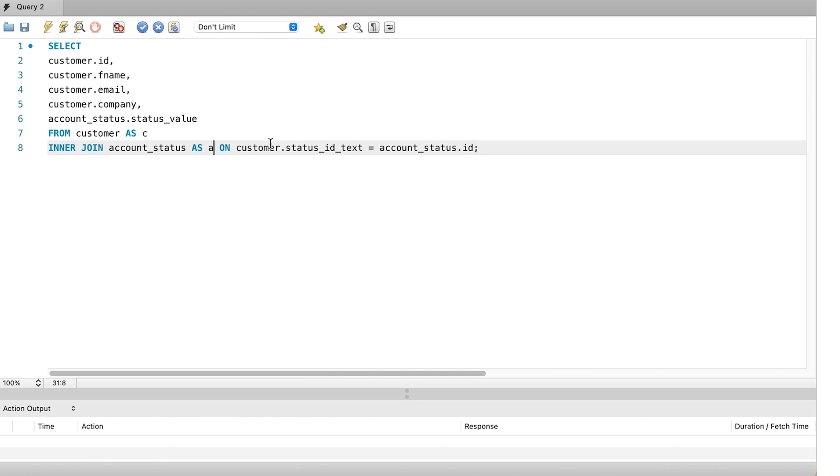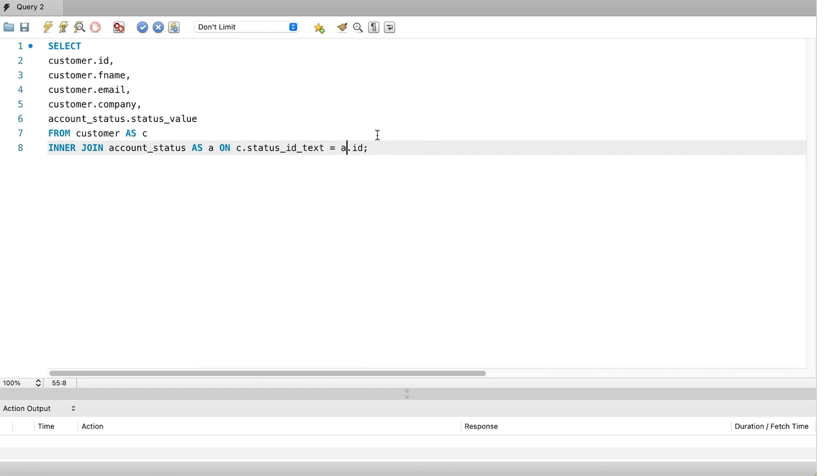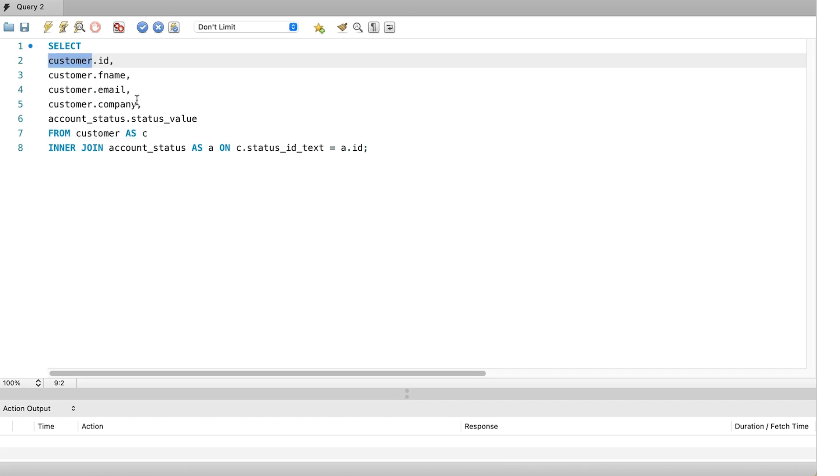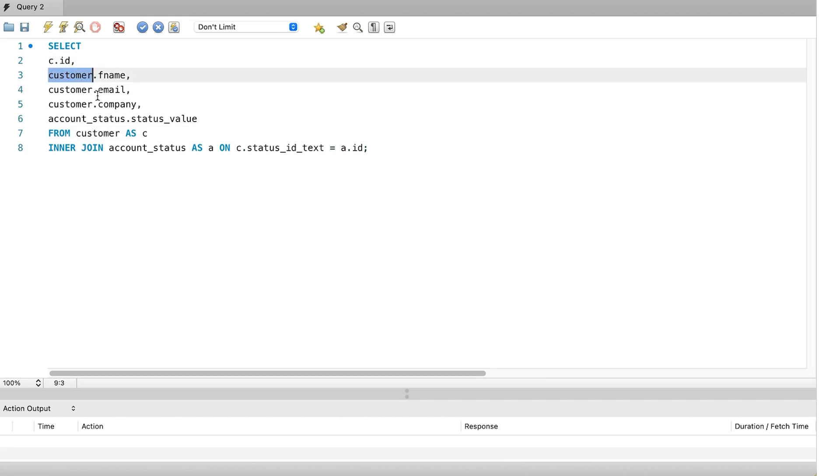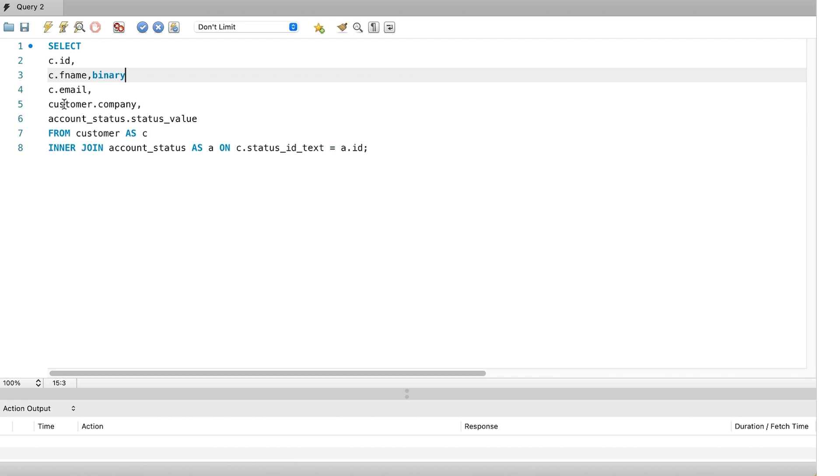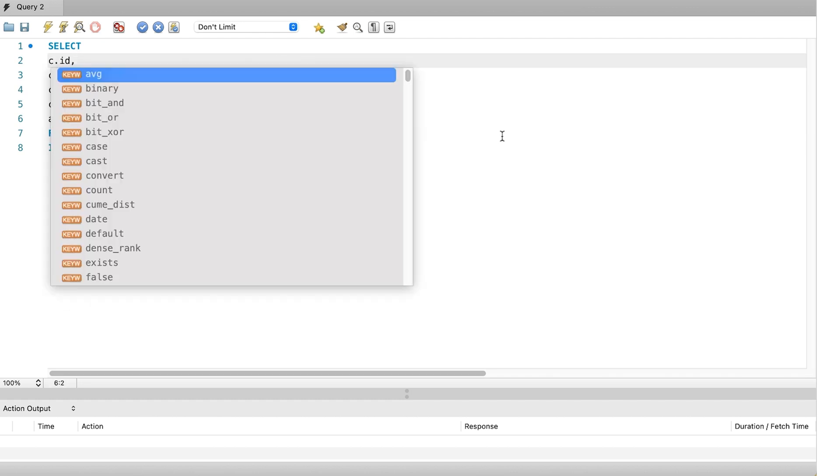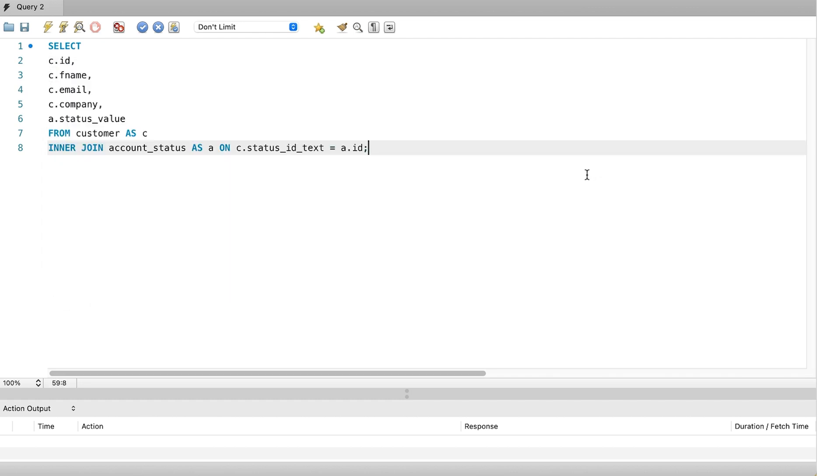Now that we have done that, we can use these aliases throughout our query instead of the full name. This means that in the join clause we can replace the word customer with the letter C, and we can replace the account status table here with the letter A. Next we can update the select clause to use these aliases. We use C for customer and A for account status. Our query is now ready.